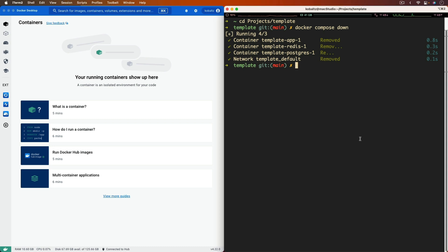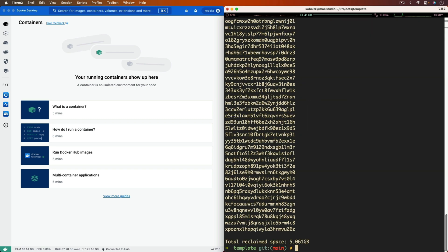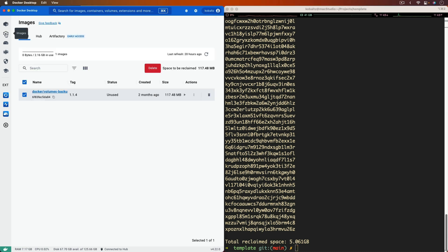The images for this still exist, but I'm a big believer that on my local environment, I should be able to run the docker system prune with a dash AF, and that's going to wipe out any kind of container or image that I had locally stored. So I have no containers, and if I go to the images, it's basically all cleaned up now.